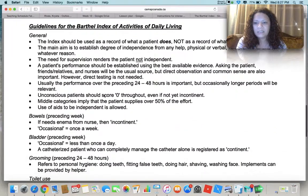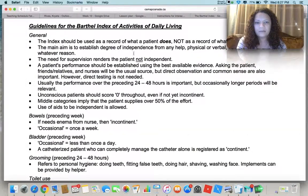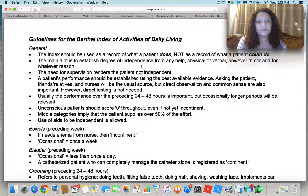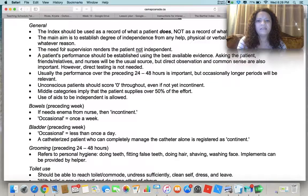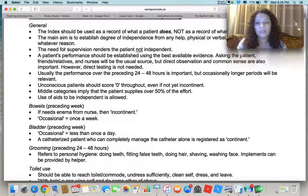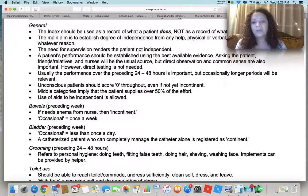Some guidelines to be aware of: the index should reflect what the patient actually does, not what they could do. The main aim is to establish a degree of independence. In a skilled nursing setting, this gives you a lot of information — such as what kind of room the patient needs, whether they need to be closer to the nurses' desk if they have a very low score, or whether you should work with them in their room versus bringing them to the gym for higher-level activities. It helps set the tone for your treatment.